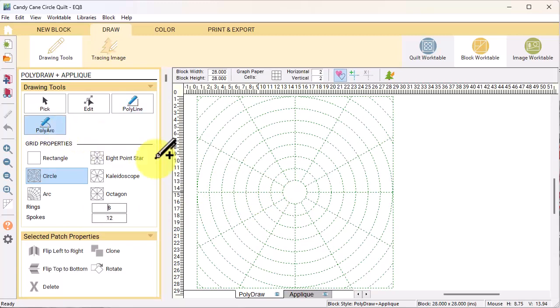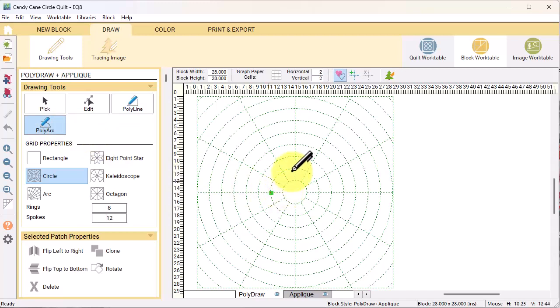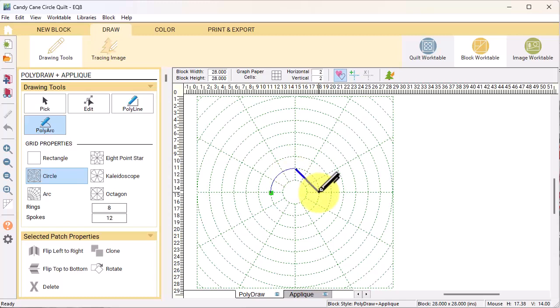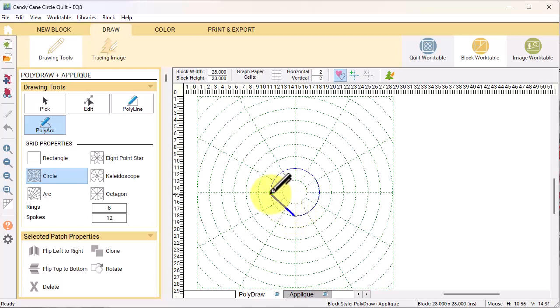Select the poly arc tool and select the west coordinate of the second circle from the center and double click to start. Go to the north coordinate, single click, east, single click, and south single click, and then double click at the starting point to finish. Your patch should fill in to show that it is completed.